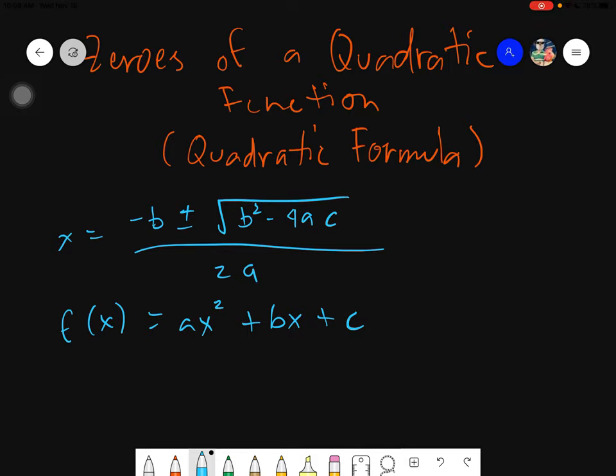I have already written here on the board the quadratic formula that we will be using for today — this is the only quadratic formula that you should know and memorize. Beneath that is the standard form of the quadratic function, which is f of x equals ax squared plus bx plus c, wherein a, b, and c are elements of real numbers.